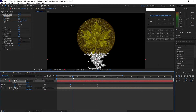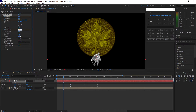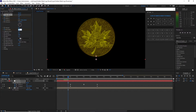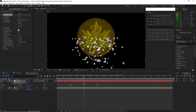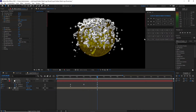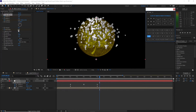Move the playhead to one second duration and create a keyframe on the birth rate, setting it to 0. Move to about 20 frames and change the birth rate to 0.7. Go forward to about 4 seconds, keep the birth rate at 0.7. Move forward to about 6 seconds plus 5 frames, keep it at 0.7. Move 5 more frames ahead and set the birth rate to 0.